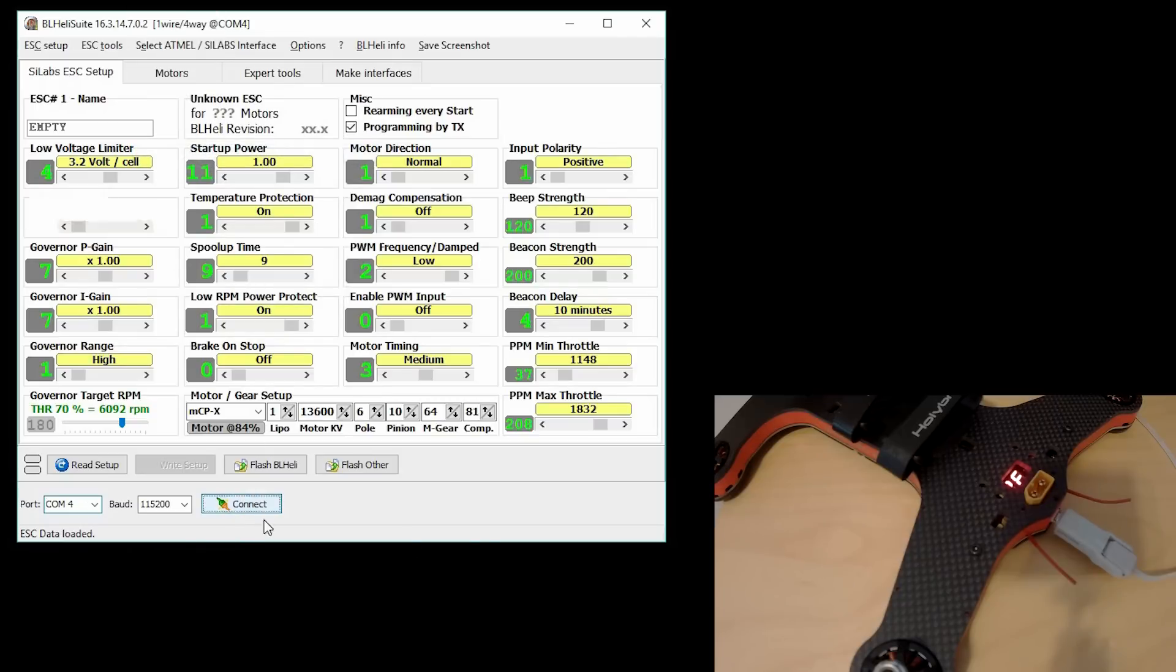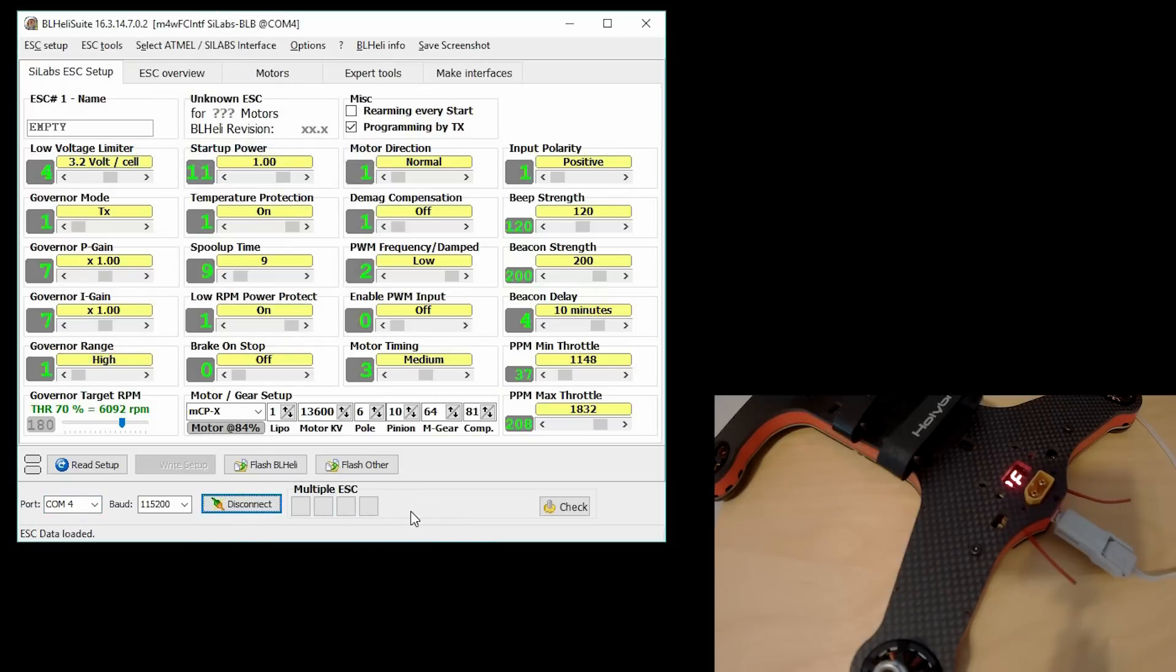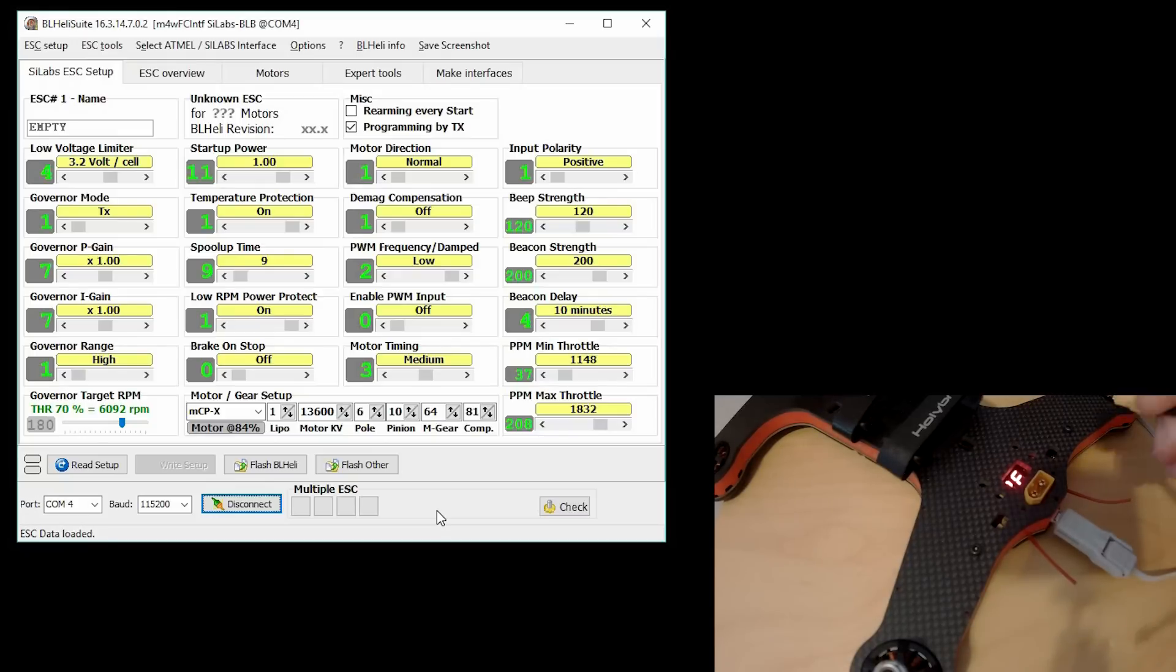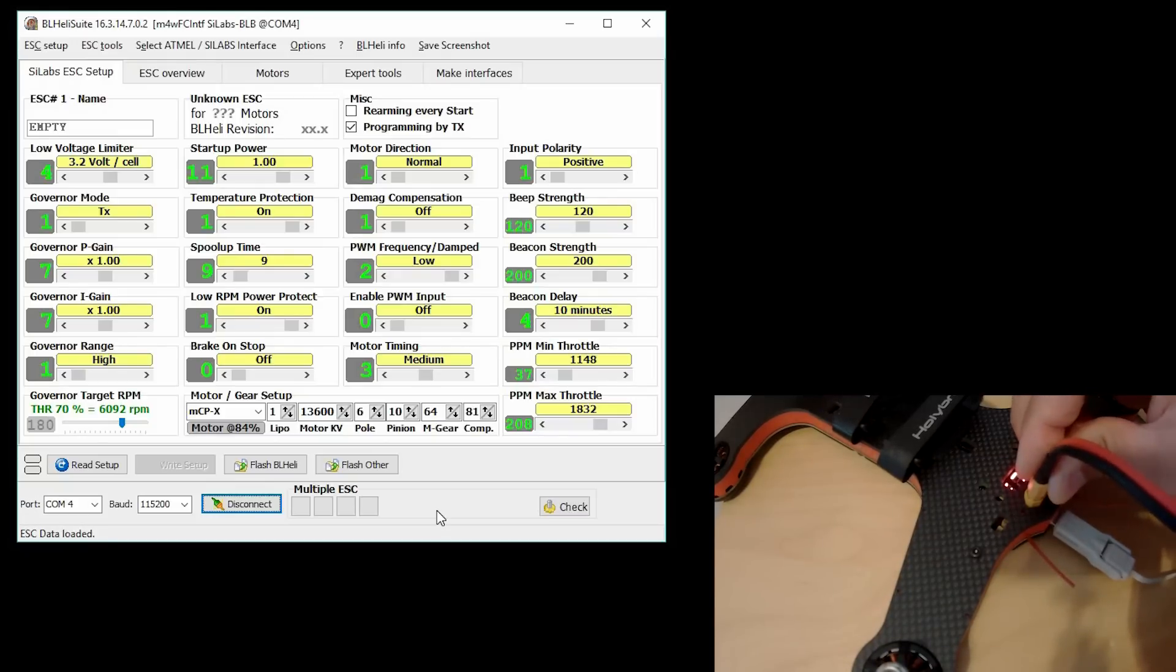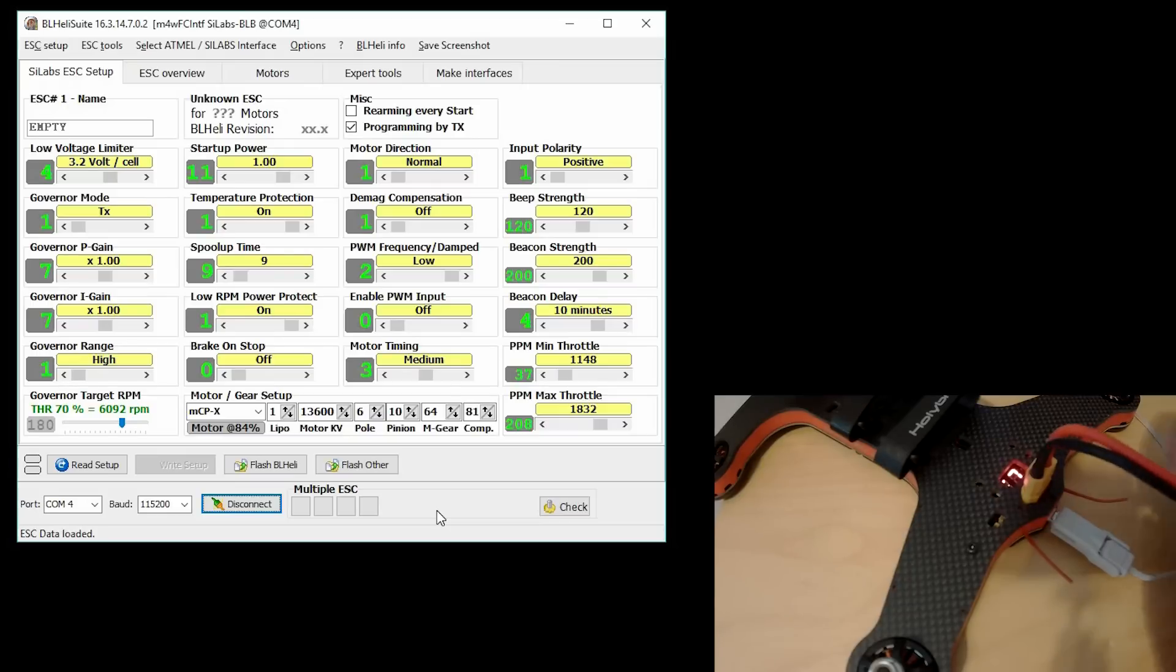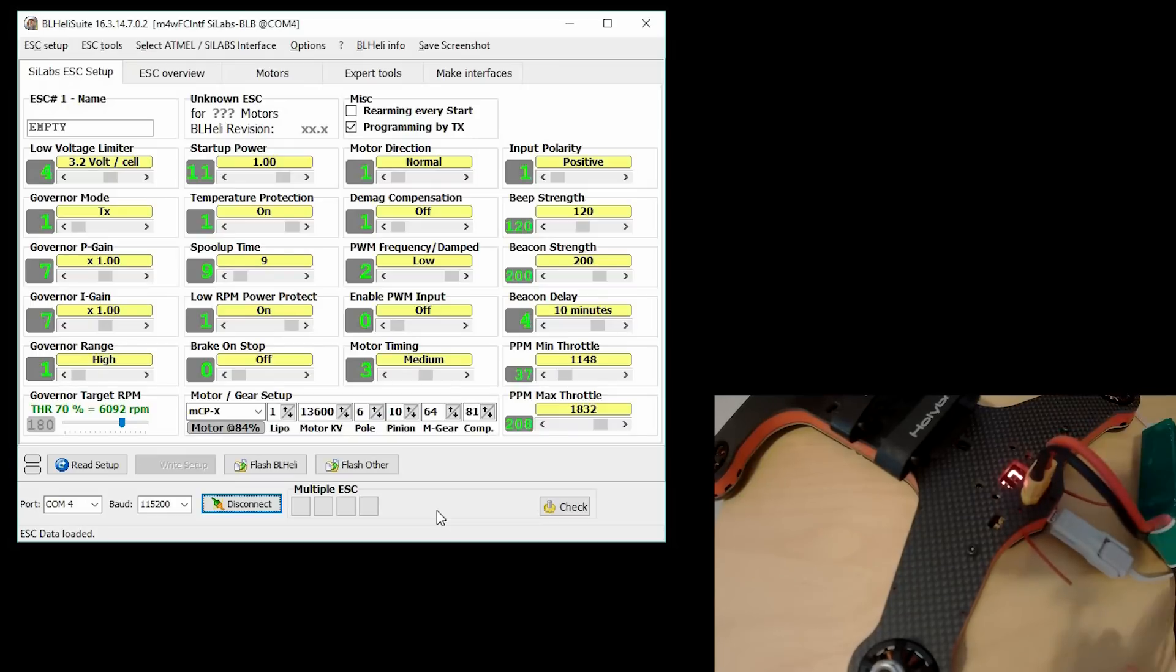And then I hit Connect. You should see that there's four ESCs. If you want to proceed from here, you've got to plug in a battery.